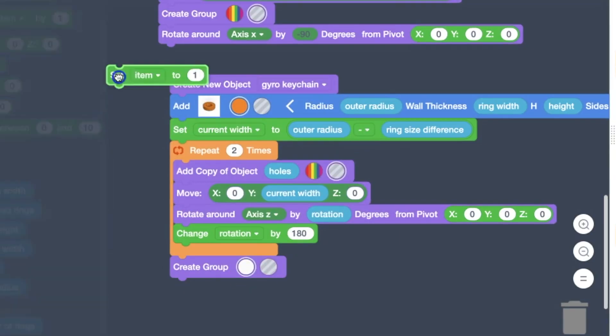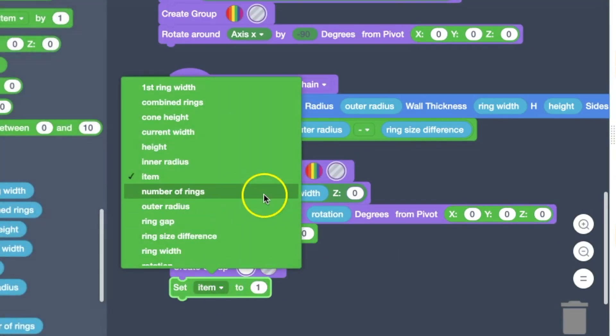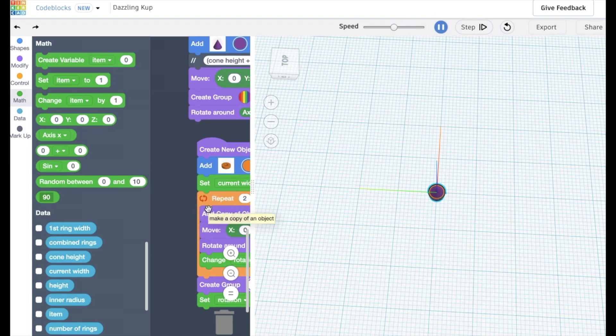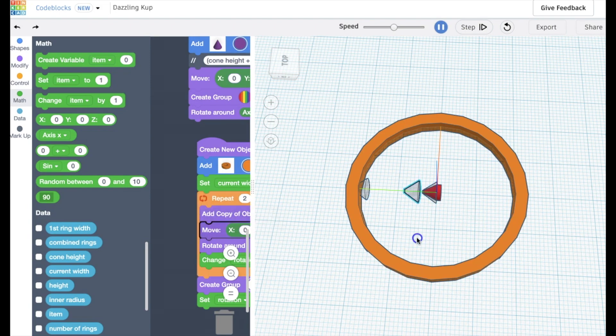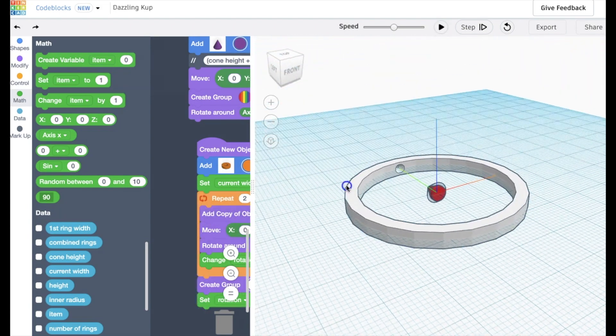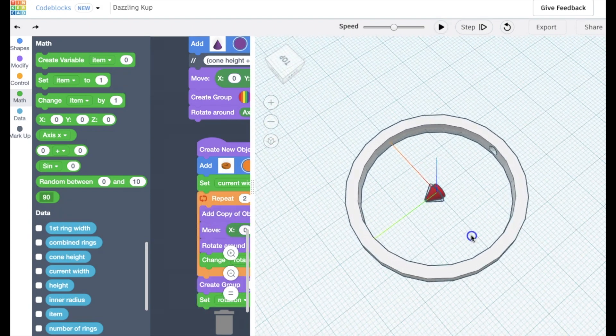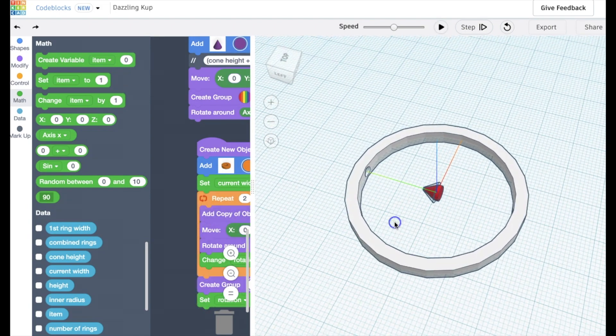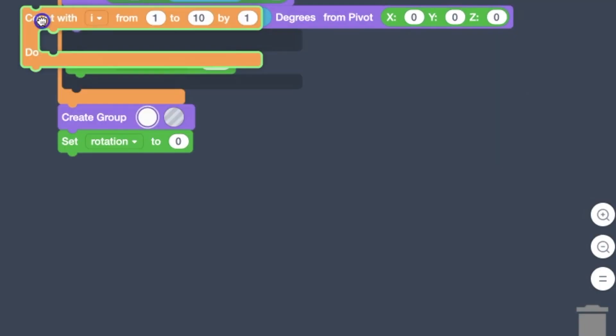And now it works as expected. So we'll group those together. We're going to set the rotation value back to zero. And now we have our first ring done. You can see those holes cut in it, which will allow the next ring to spin into it.